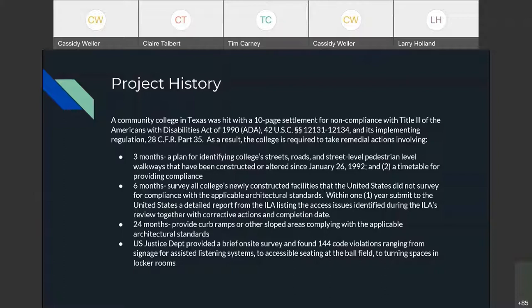Within six months of the settlement date, they needed a survey of all the college's newly constructed facilities. The U.S. Department of Justice came in and provided a preliminary survey to verify noncompliance, and as a result said they needed to do more and assess these areas in detail. Within one year, they are to submit a detailed report listing all access issues identified during the architect's review — this includes both interior and exterior spaces across the campus, though our project covers the exterior only.